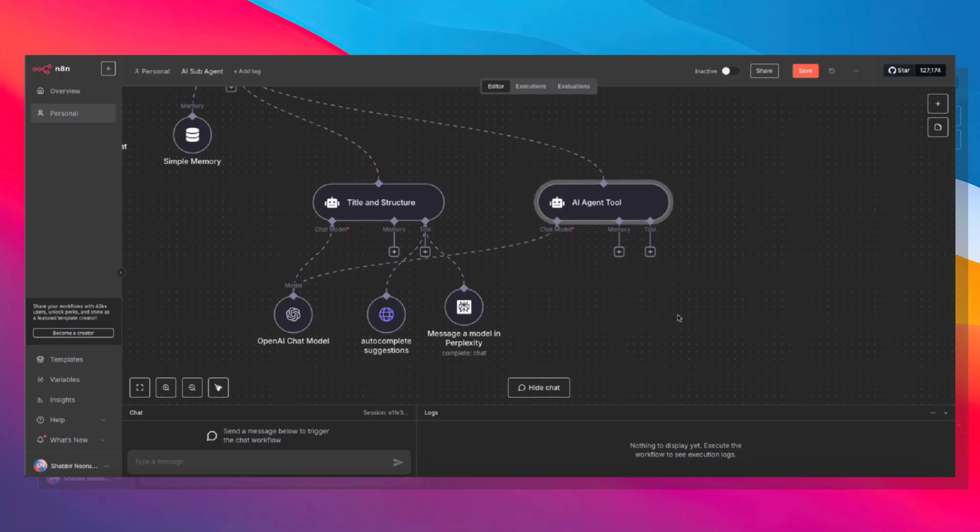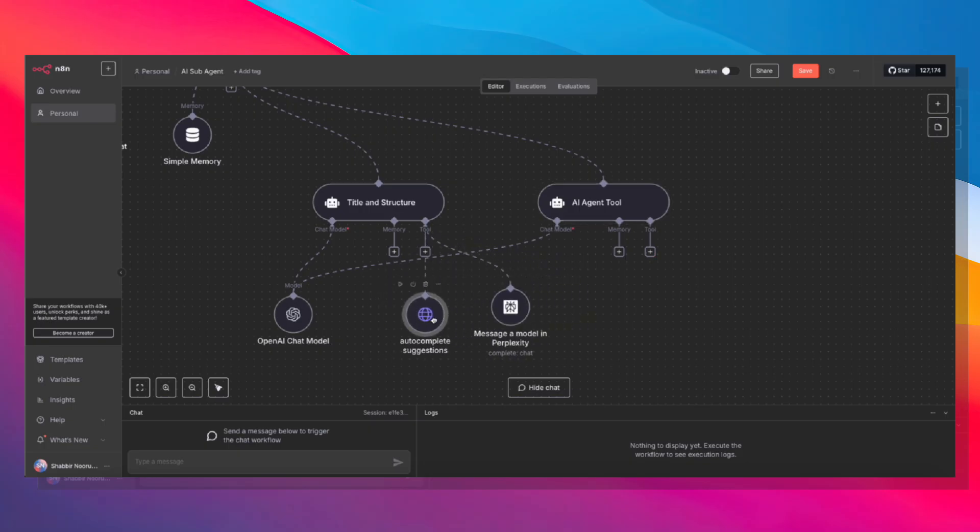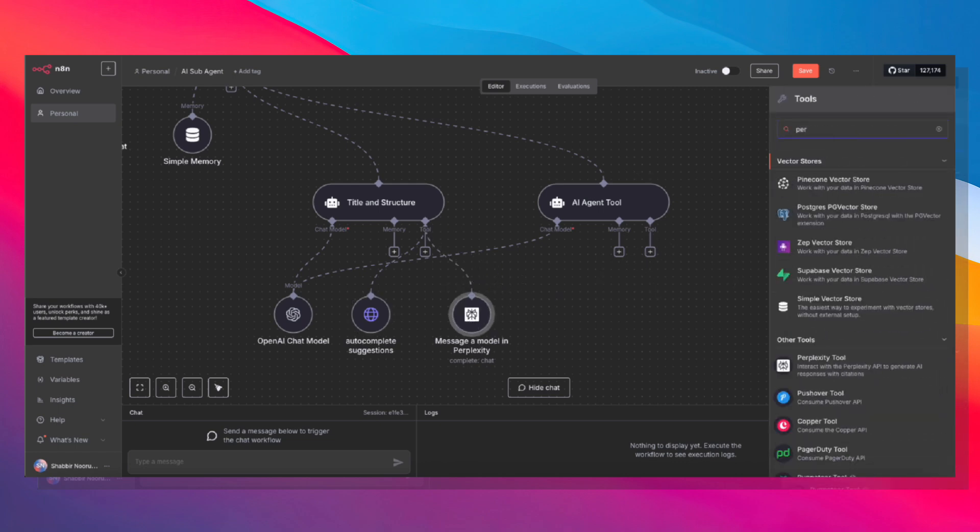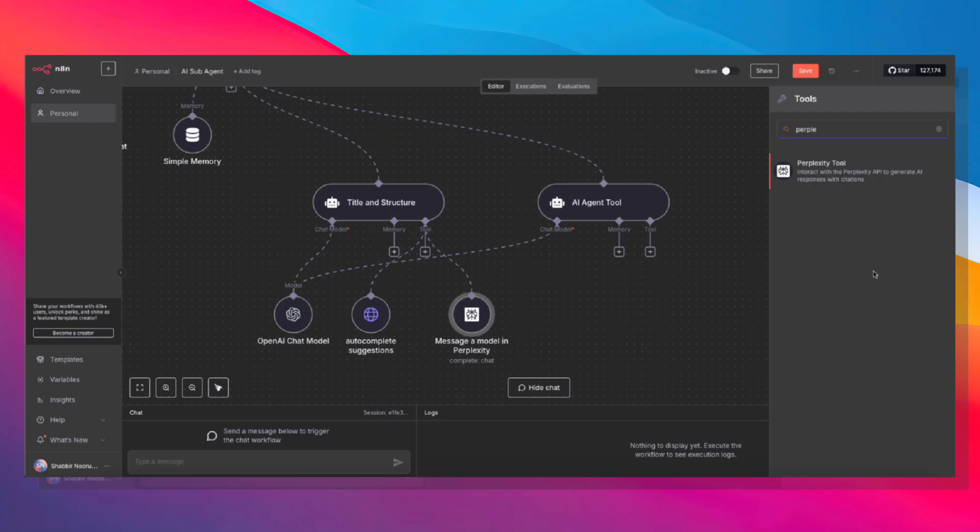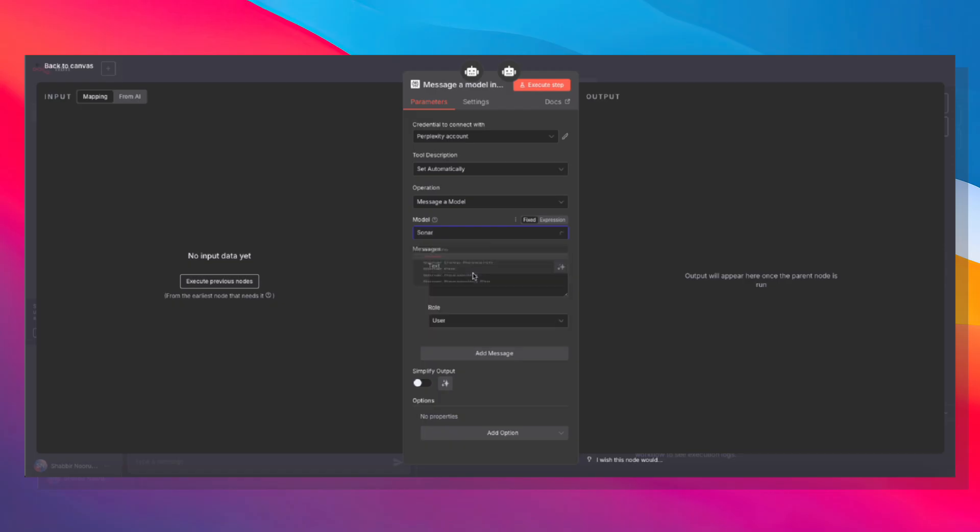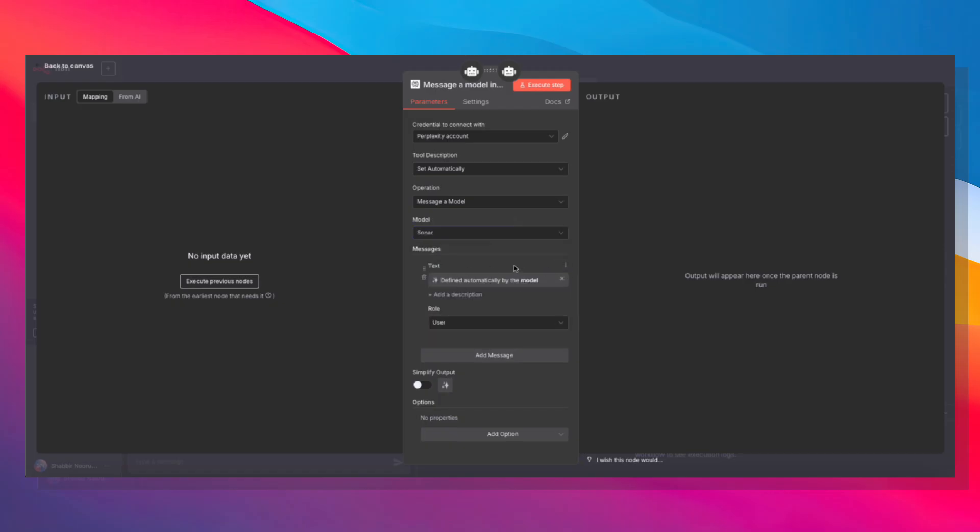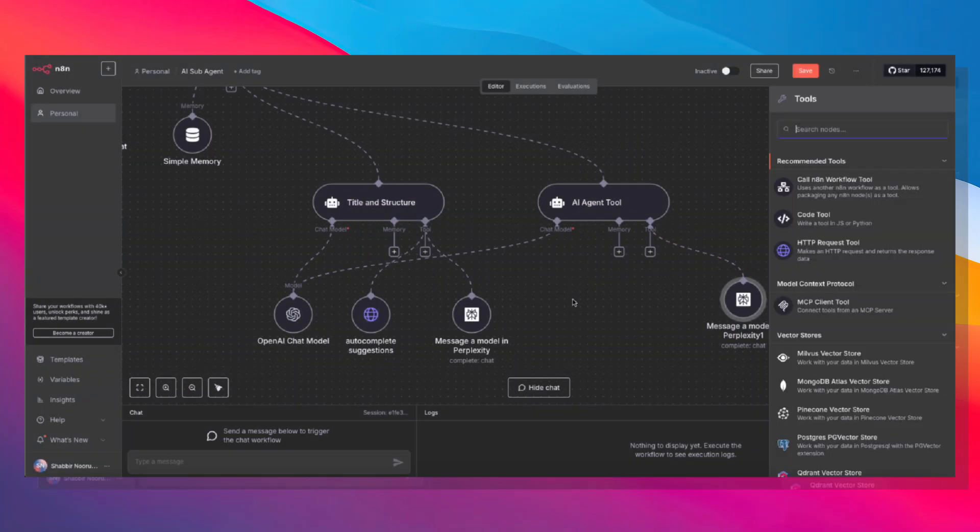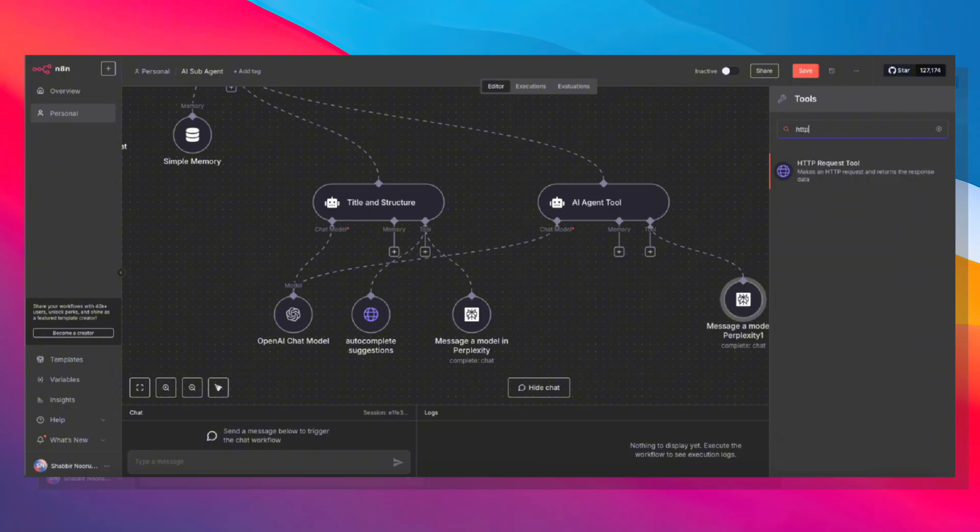We don't need to give this memory, but we do need to give it two tools. One is Perplexity and the other one is Tably. So we can just go ahead and add another Perplexity tool. Message a model, we're going to use Sonar once again. The text is going to be defined by the model. Make sure you have credentials set up. That's that. And we also need to hook it up with Tably. Now Tably doesn't have anything built into N8N yet, so we're just going to have to use an HTTP request.